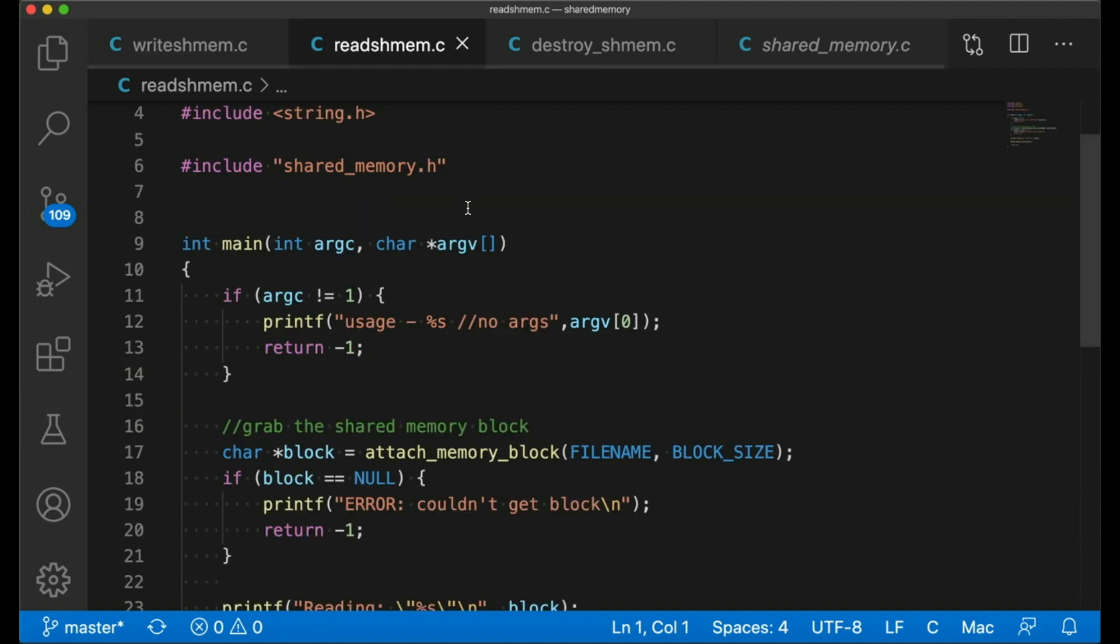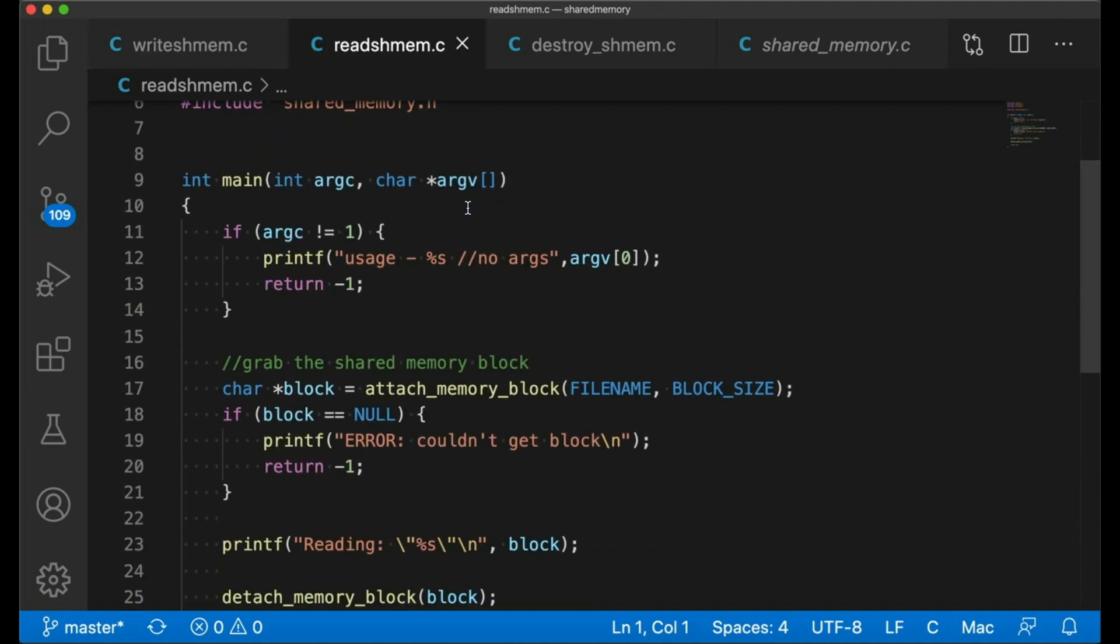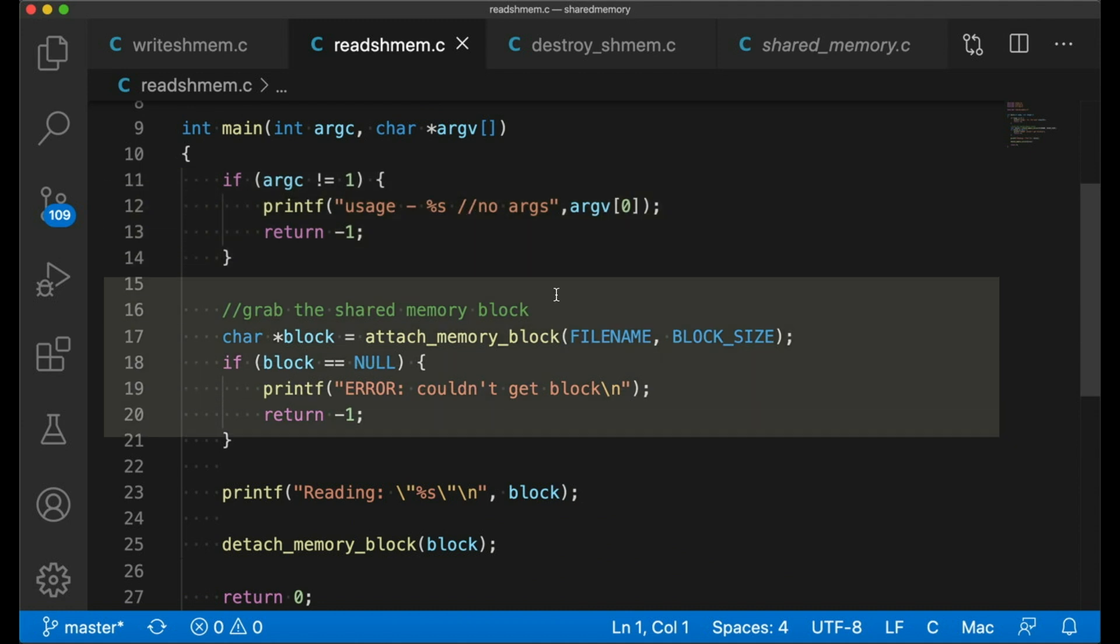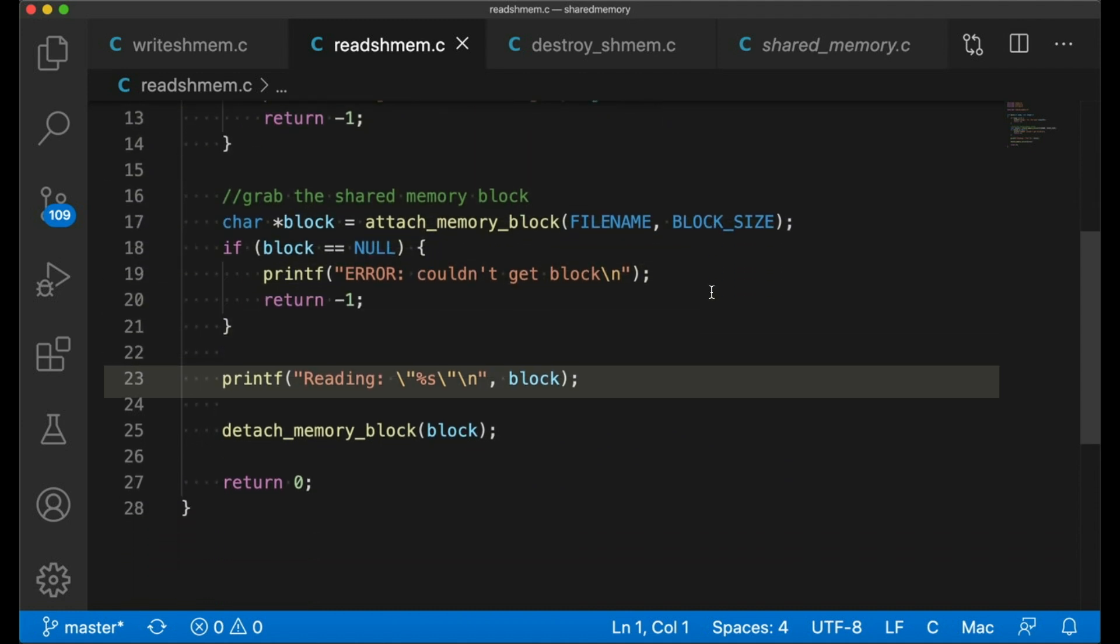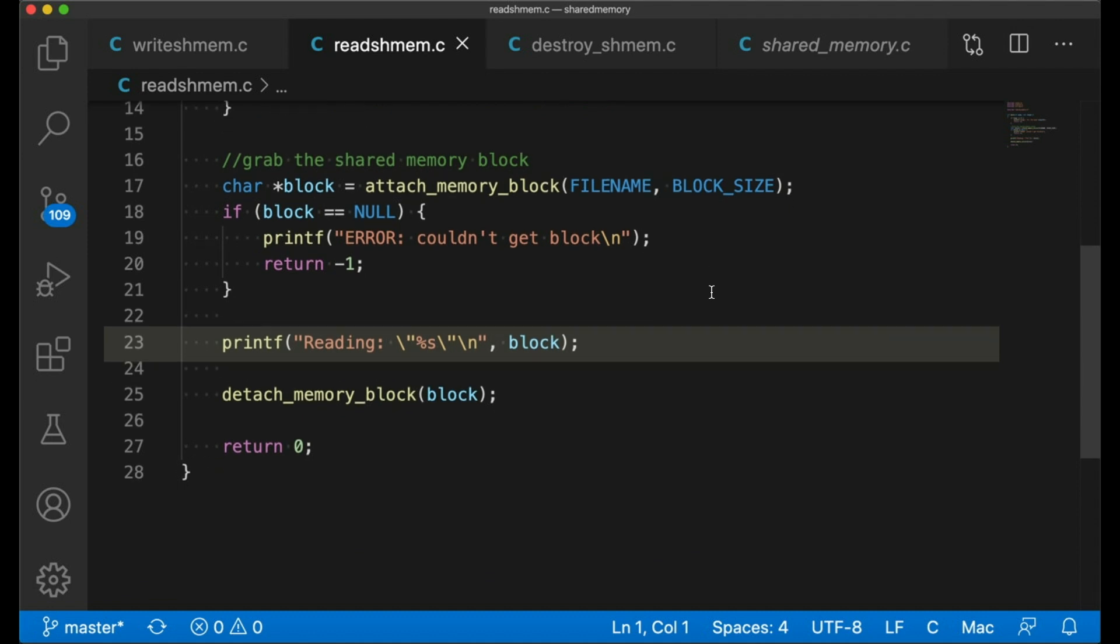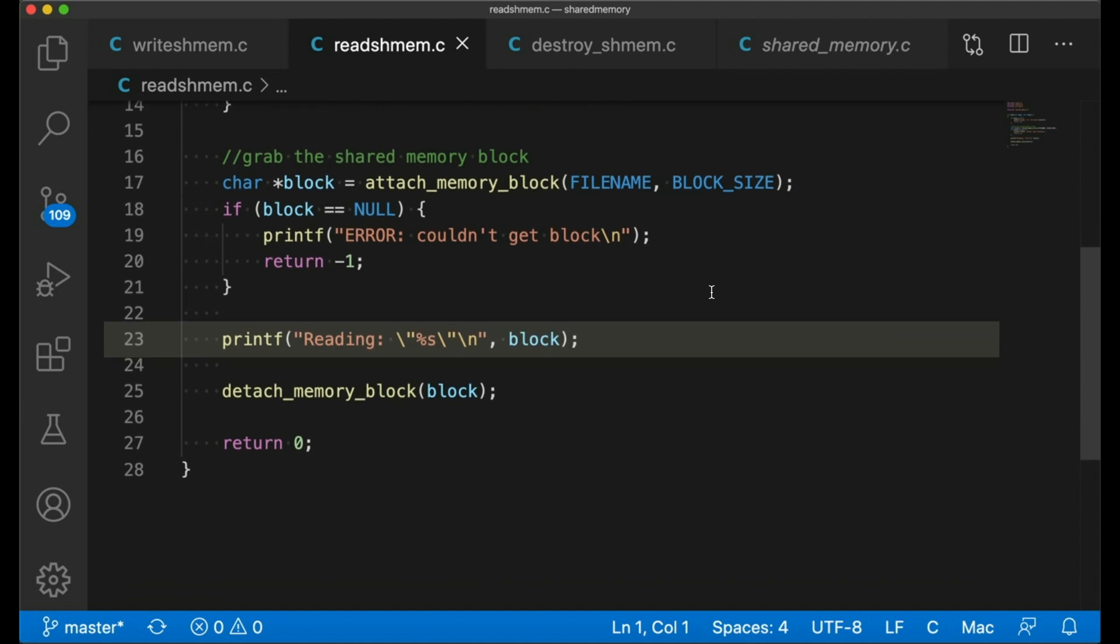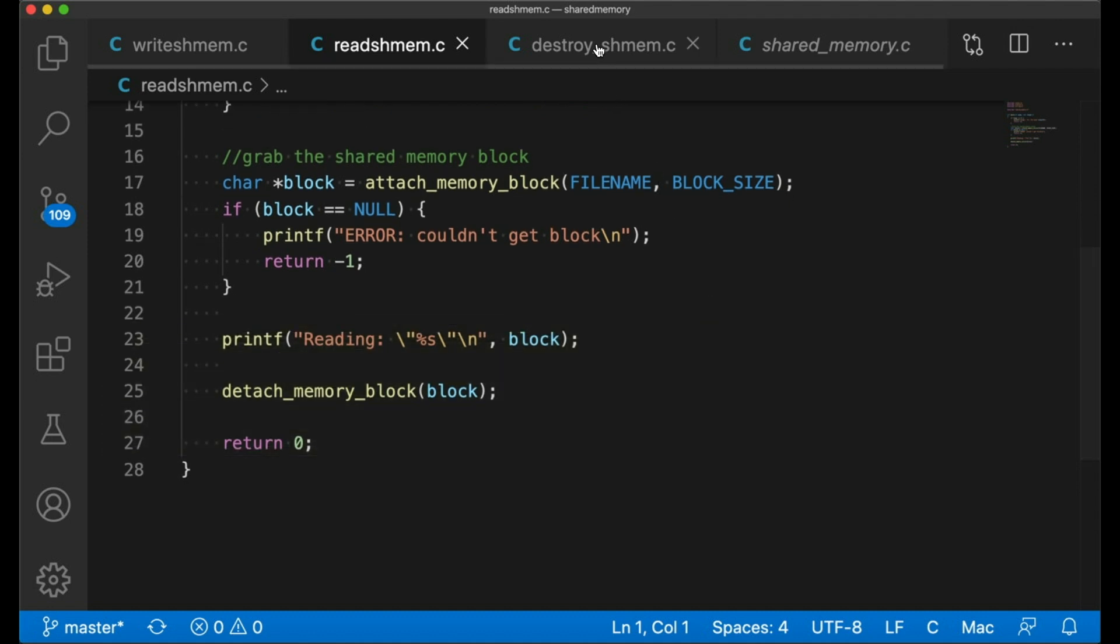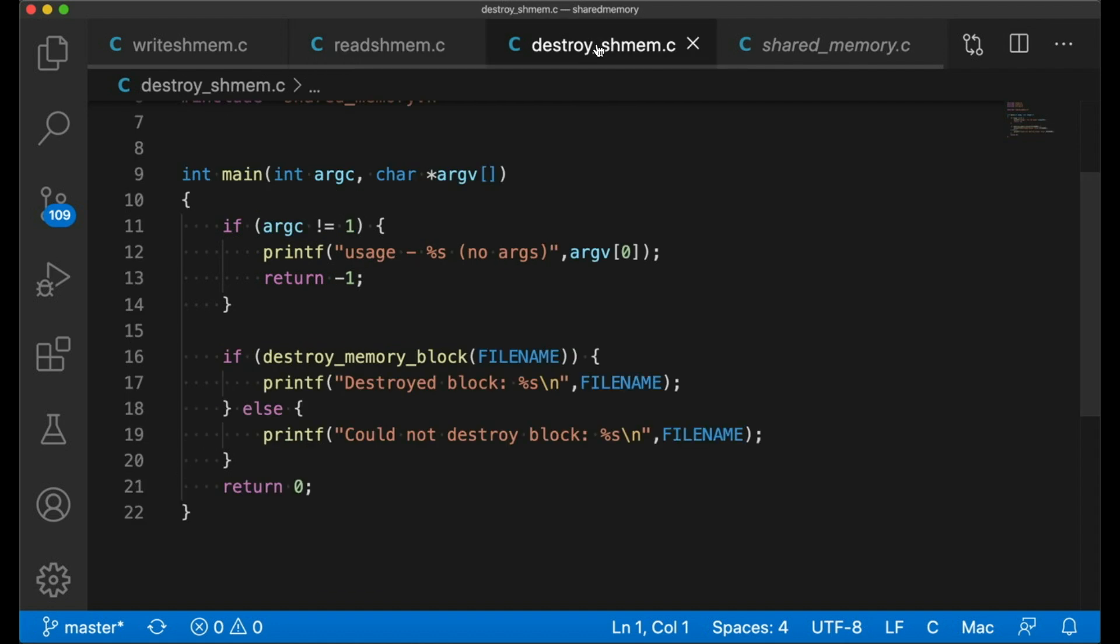The second program is very similar, except it doesn't accept any arguments because it's just reading. It just attaches the block again, just like the previous one did, and then it prints out the contents of the block to the terminal, and then it detaches the block.